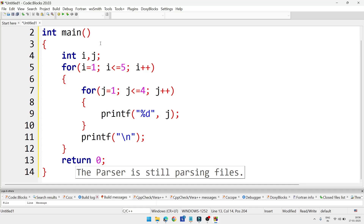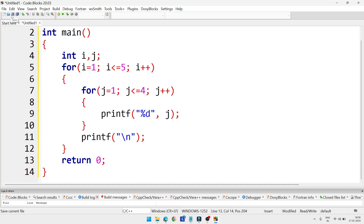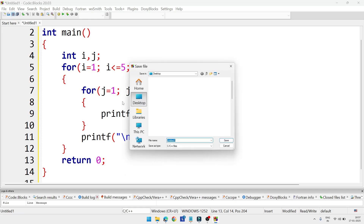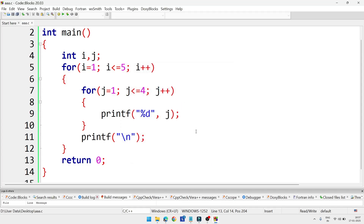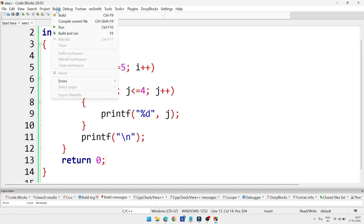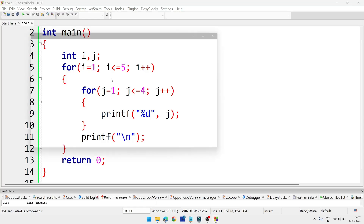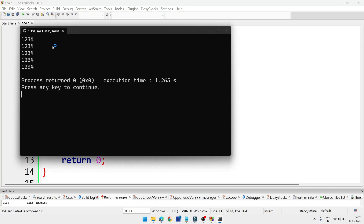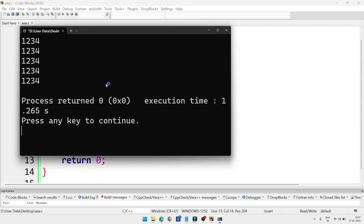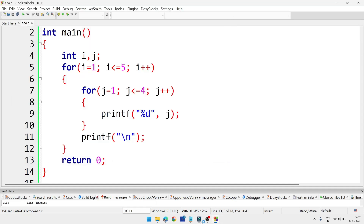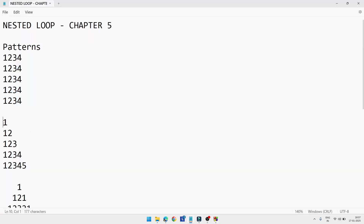Now we will save the program — I'm giving it the name 'aaa'. When you write the program in the exam, write your name along with your roll number so you can easily remember it. To compile, go to the Build menu and select Build and Run. If there are no errors we will get the output. As you can see, we don't have any mistakes in the program, so we are getting the output.